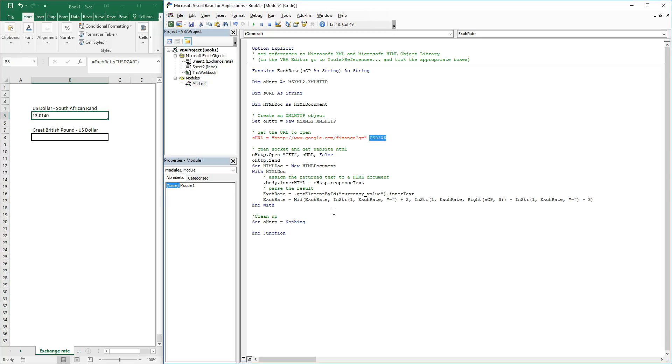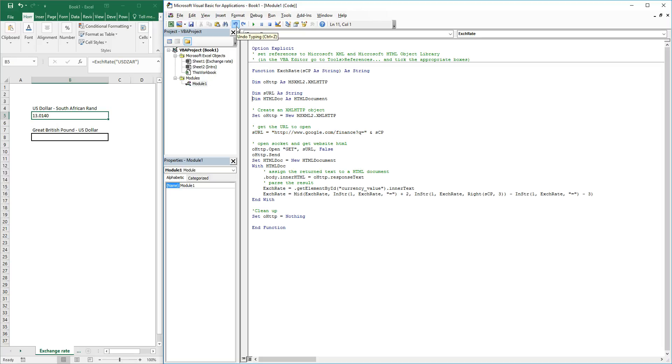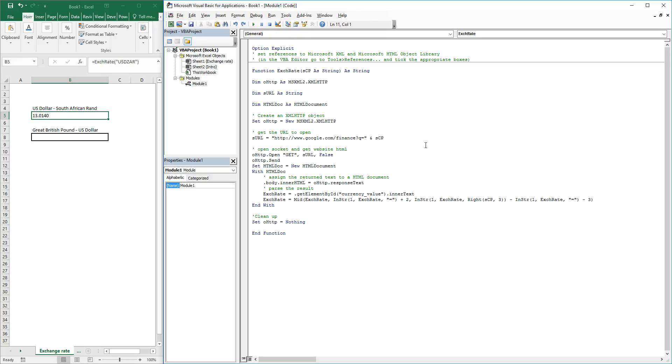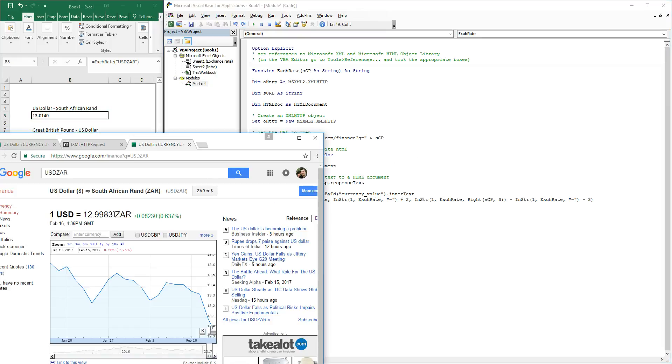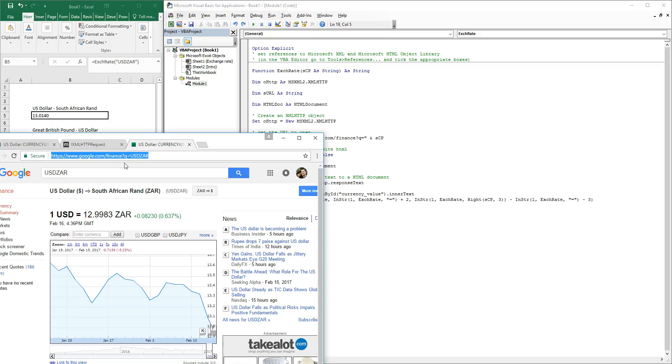We can actually do that, let me just show you quickly. So for instance over here we've got HTTPS, here is our URL equals to USD ZAR, and here we have our HTML page which we are going to look through.